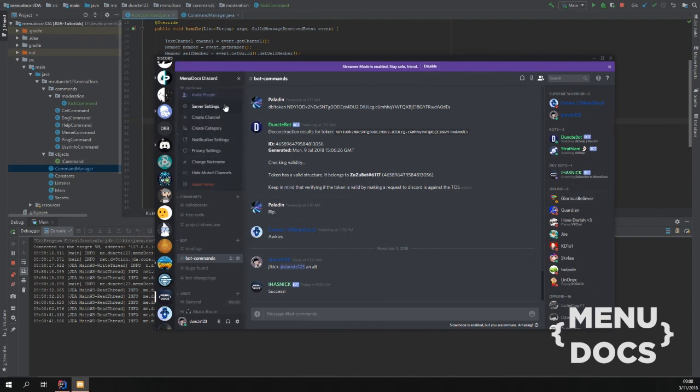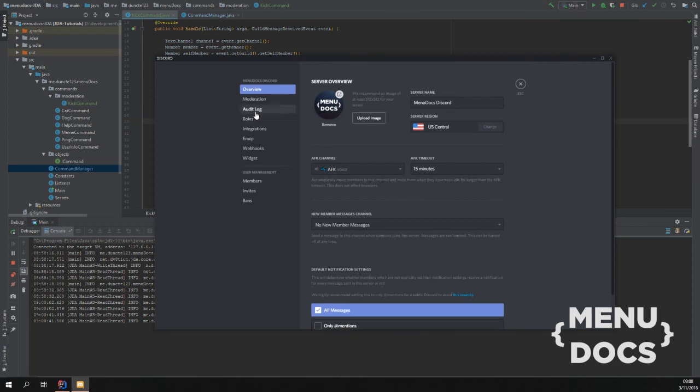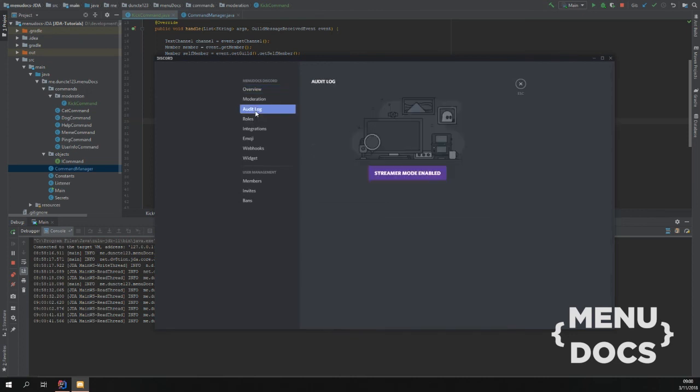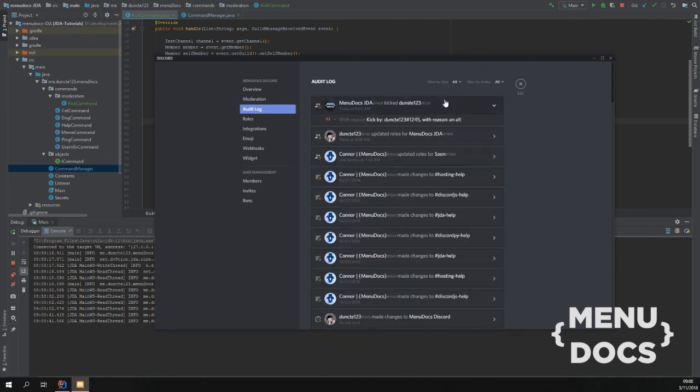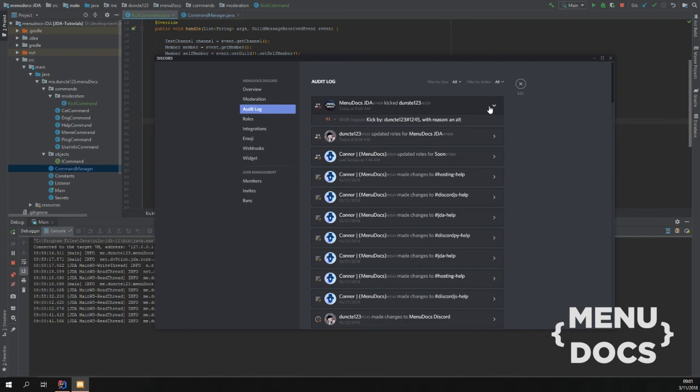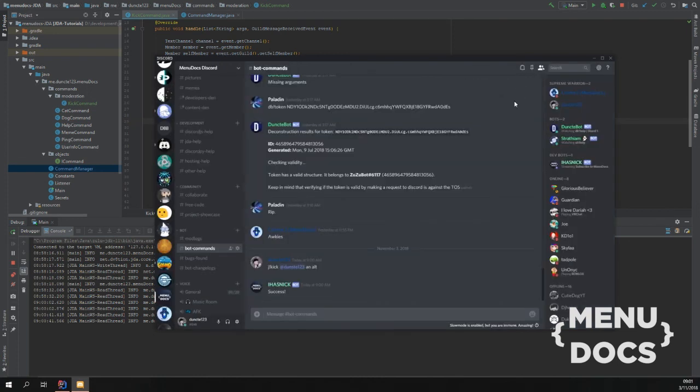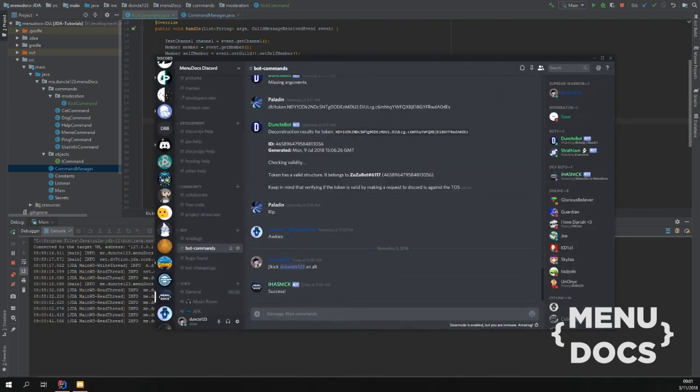And if we check the audit log. And if we check the audit log you see that the bot has made an audit log entry with reason kick by me with reason an alt. And with that.